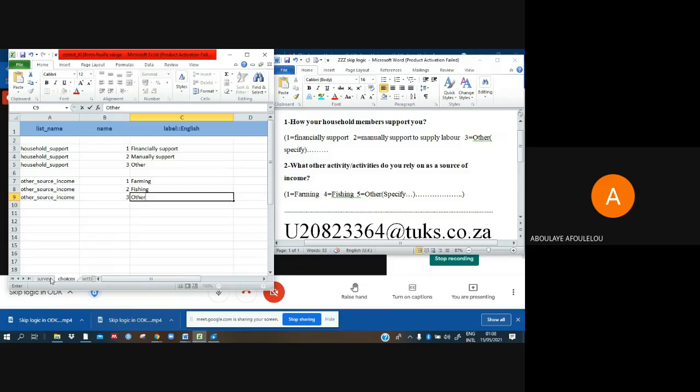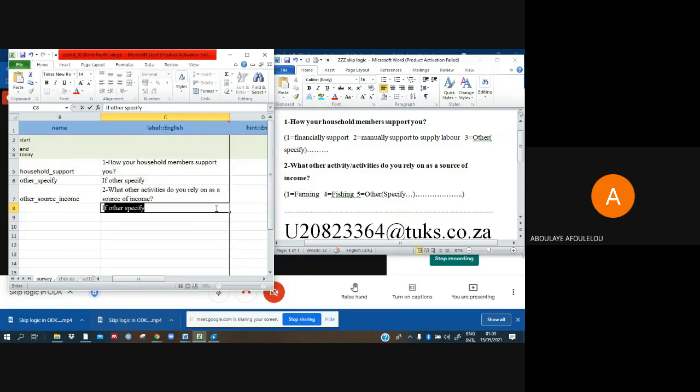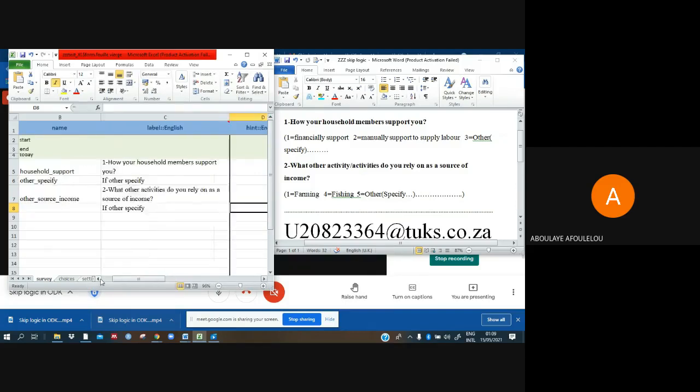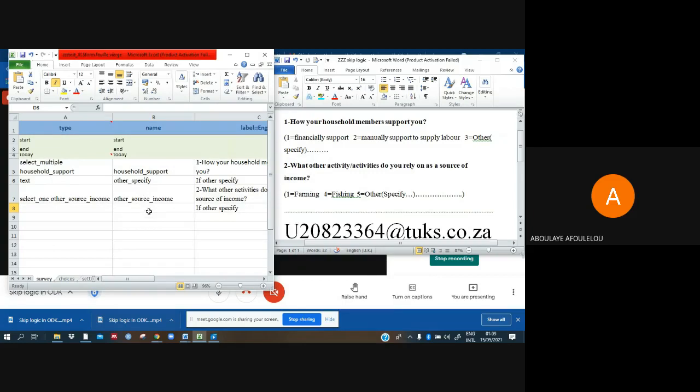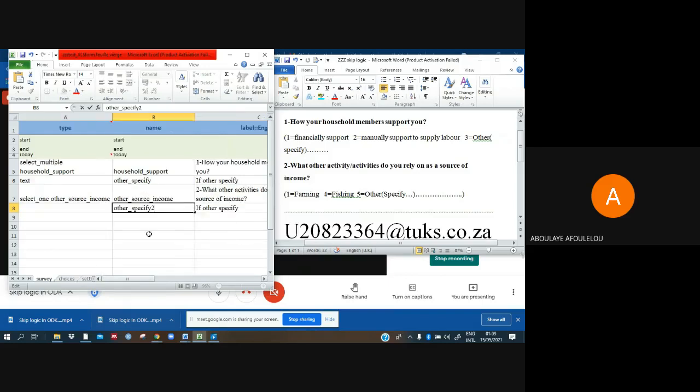I have to go back and say if other specified. Then I have also to put here other_specifier_name.